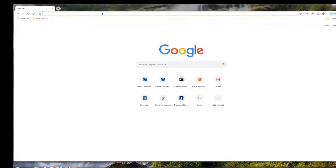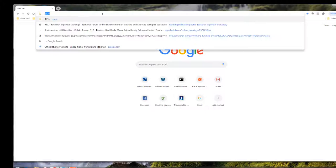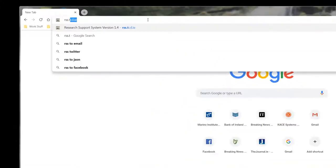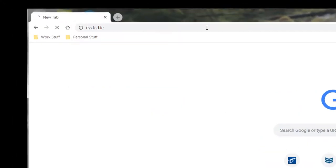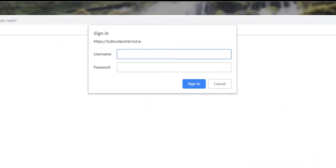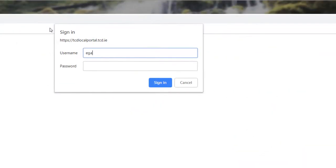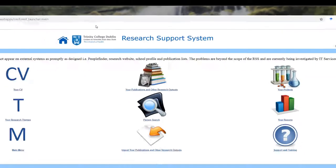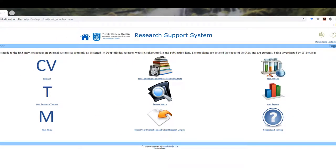Here I'm looking at adding to my profile in the Trinity research space. It's rss.tcd.ie. I put in my Trinity username and password and here I can see where I can